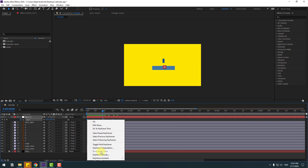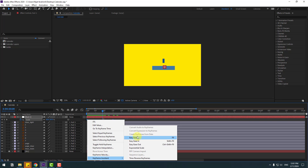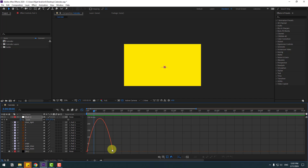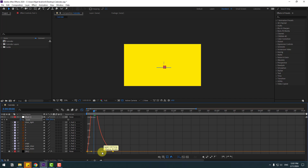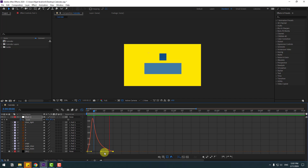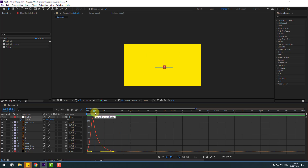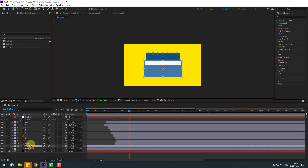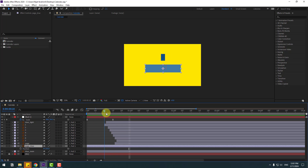Select the 2 frames, back to 2 frames, select the last keyframe and move it to the left. Back to 2 frames. Select the page blue layer, press P, press U to activate keyframes, go to the end, change to 100%.